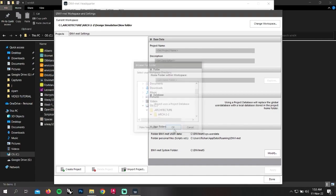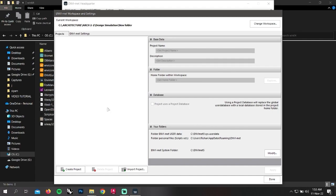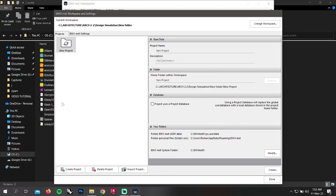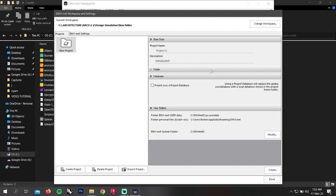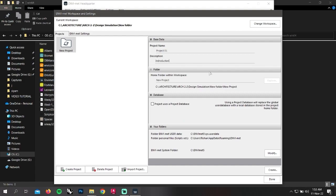To create a new project, on the down left corner there is a button that says create project. Click on it. After clicking it, you can see a new project showing on the left top. Now you can give the project a name. I'm giving project 01, and then you can write some description about the project. I'm going to use introduction. Hit create and done.